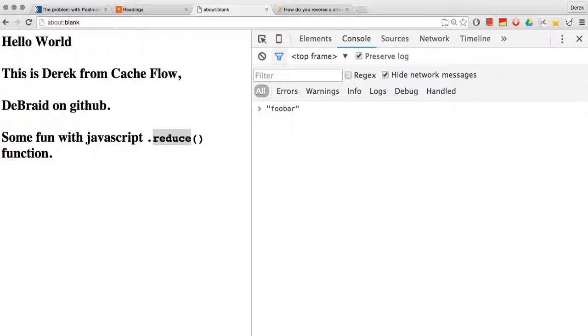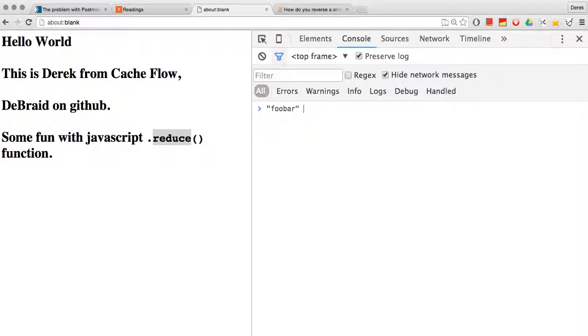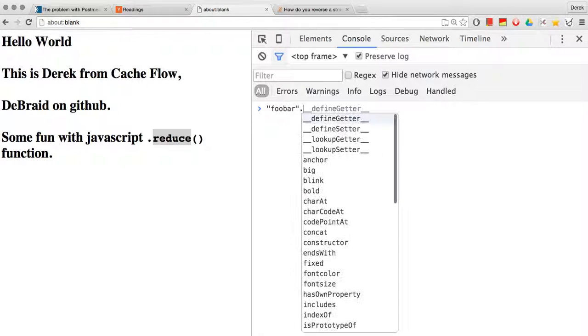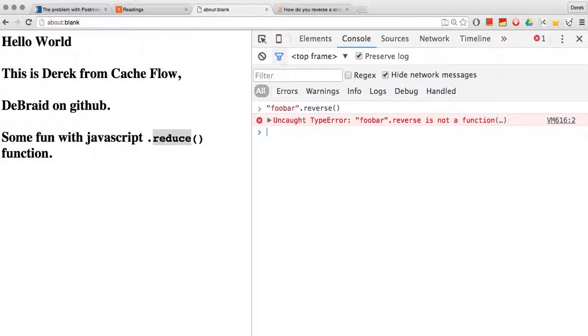So let's say I have a string called foobar and I want to reverse this thing. Well, I know that JavaScript has a reverse method. Can I just... No, right? Reverse doesn't work. Otherwise, there wouldn't be a point to this video.